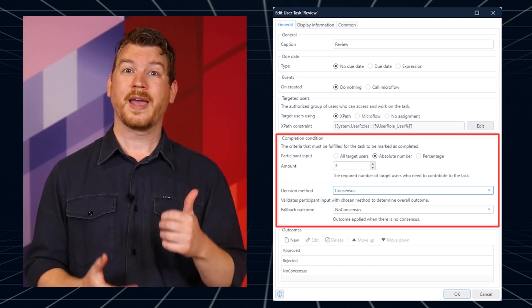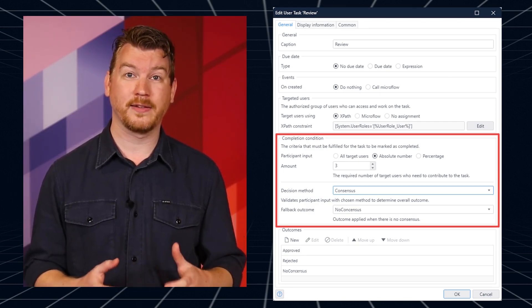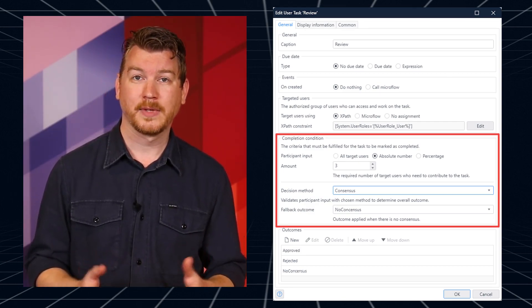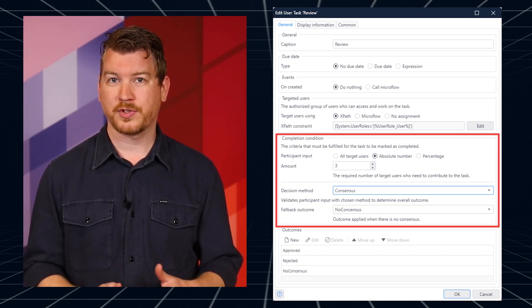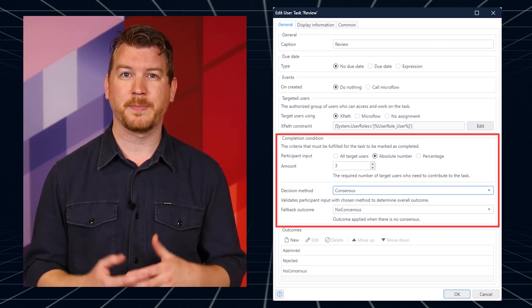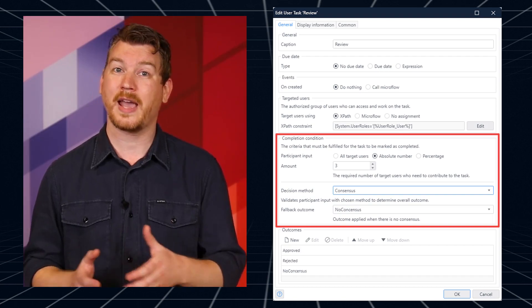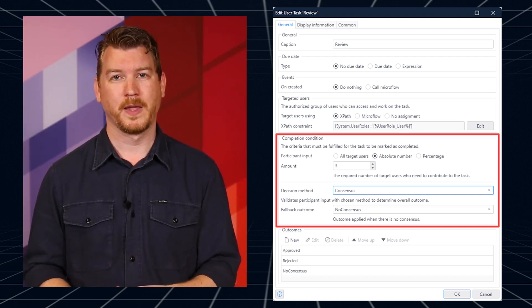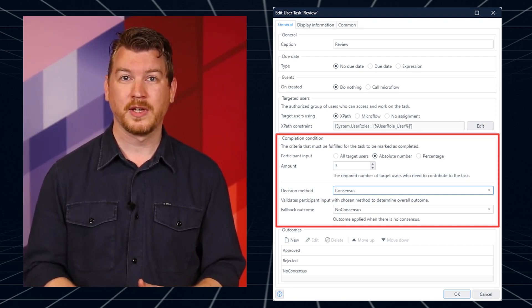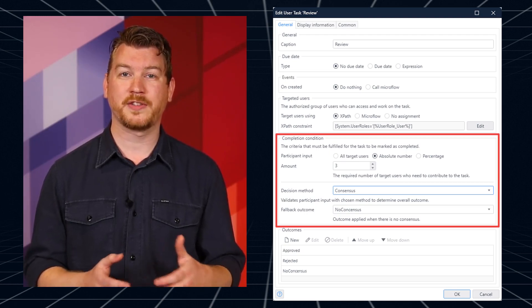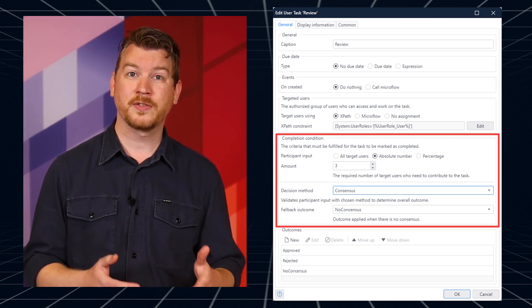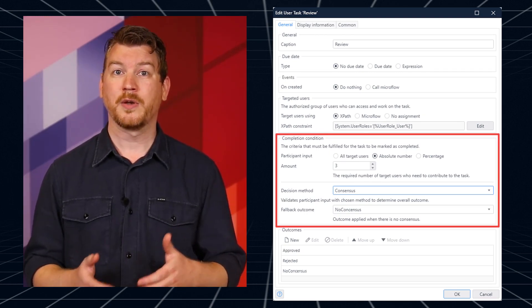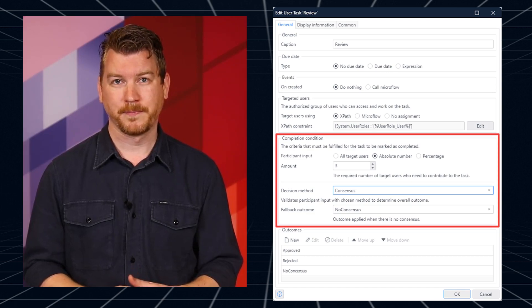One, how many users are needed to carry out this task? And two, when multiple users need to make a decision, how should their individual decisions be processed into a single task outcome? To help you with that second question, we've implemented four common decision methods: consensus, veto, majority, and threshold.